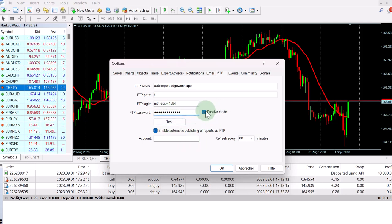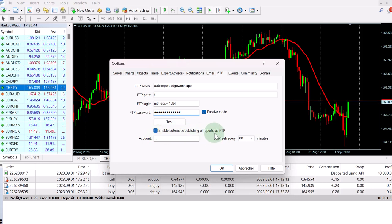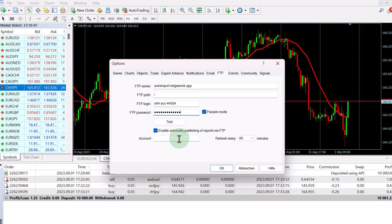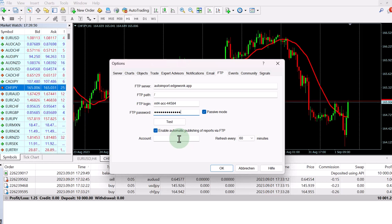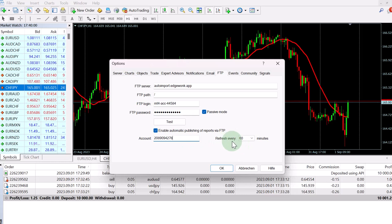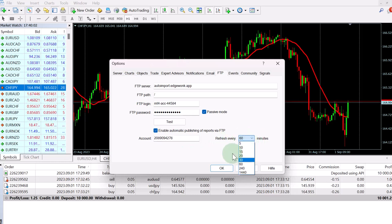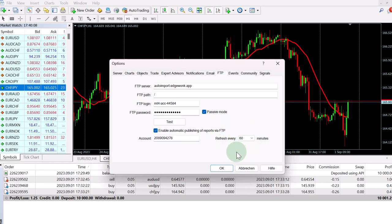You have to activate the passive mode. You also have to activate enable automatic publishing of reports via FTP. Under account, you just type in your account number from MetaTrader 4, the one that you want to sync. And then under refresh every, you have to select 60 minutes. And we recommend to set this to 60 minutes.